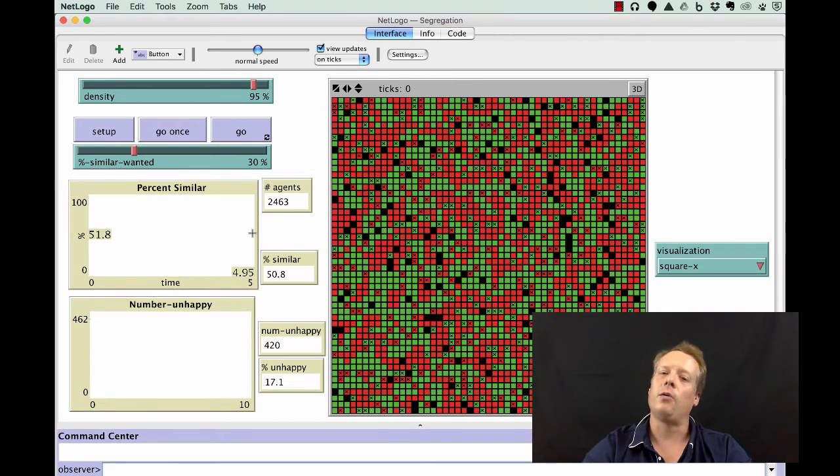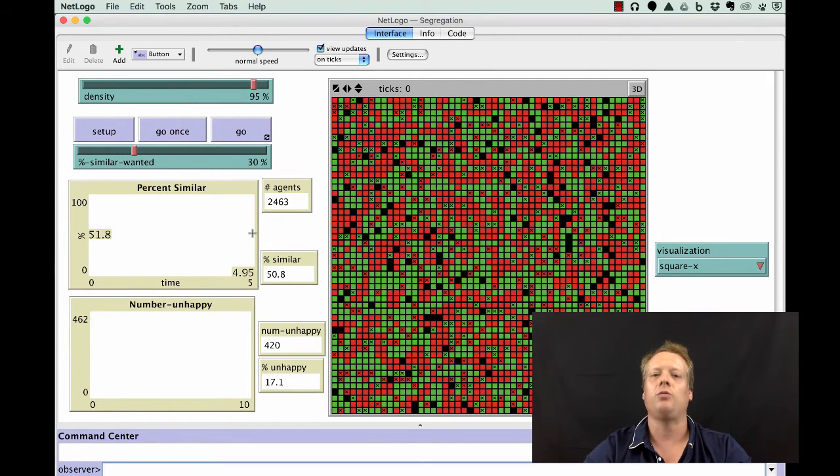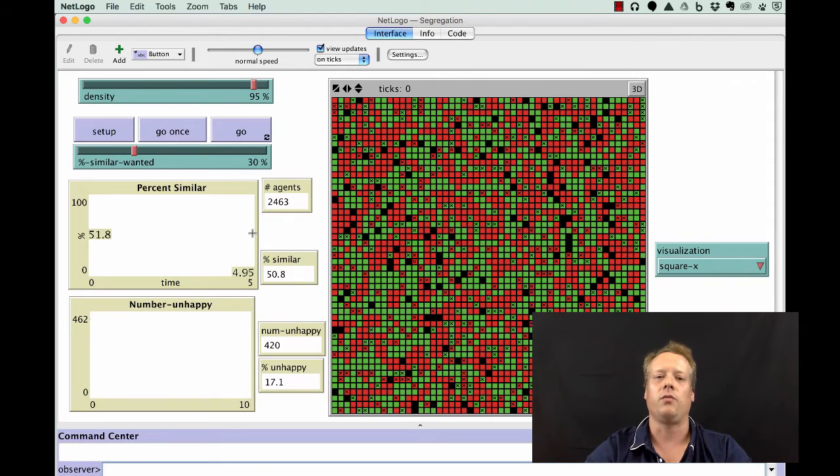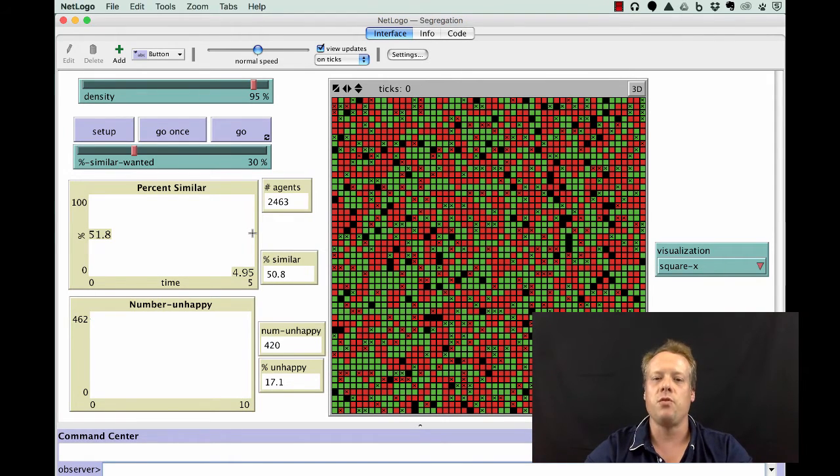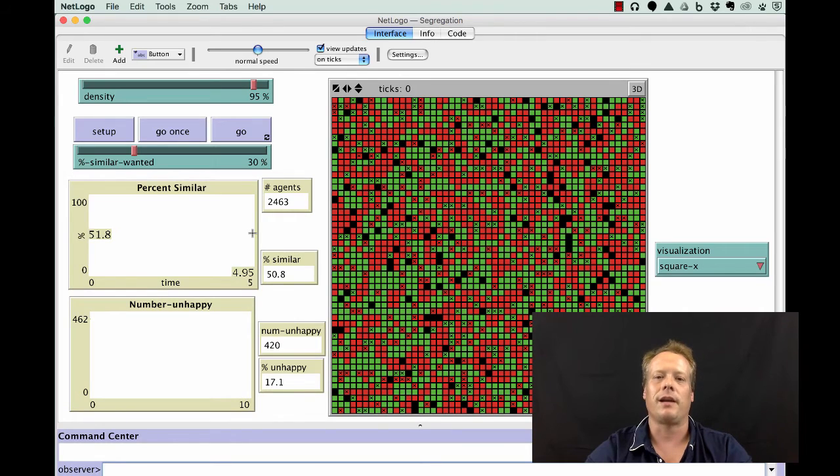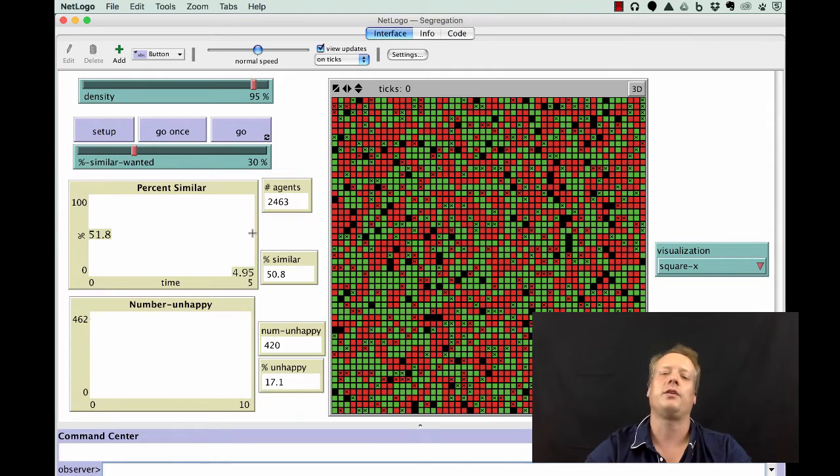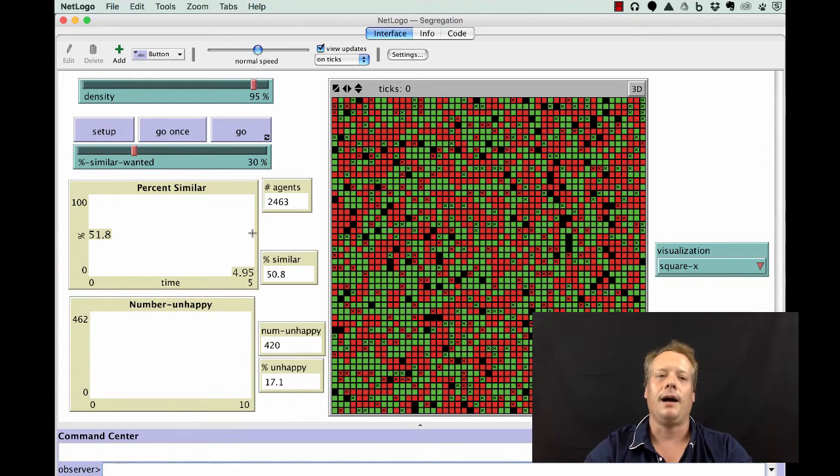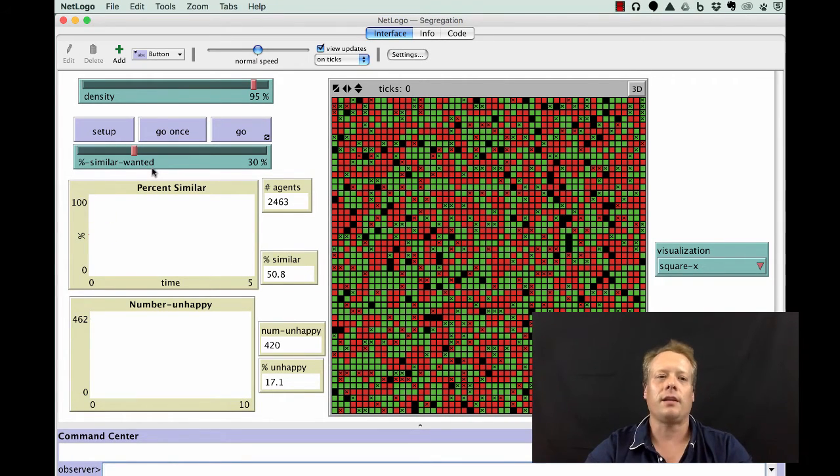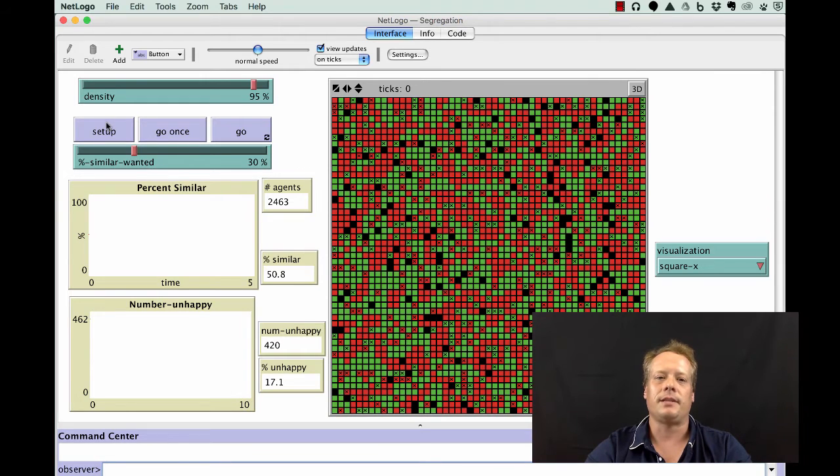One small fact I haven't mentioned is how do the agents decide where to move? The answer is quite simple. They just move to a random open spot in this model. They're not trying to find the best spot for them to live. They're moving to a random open spot. So let's set up and run the model and see what happens.